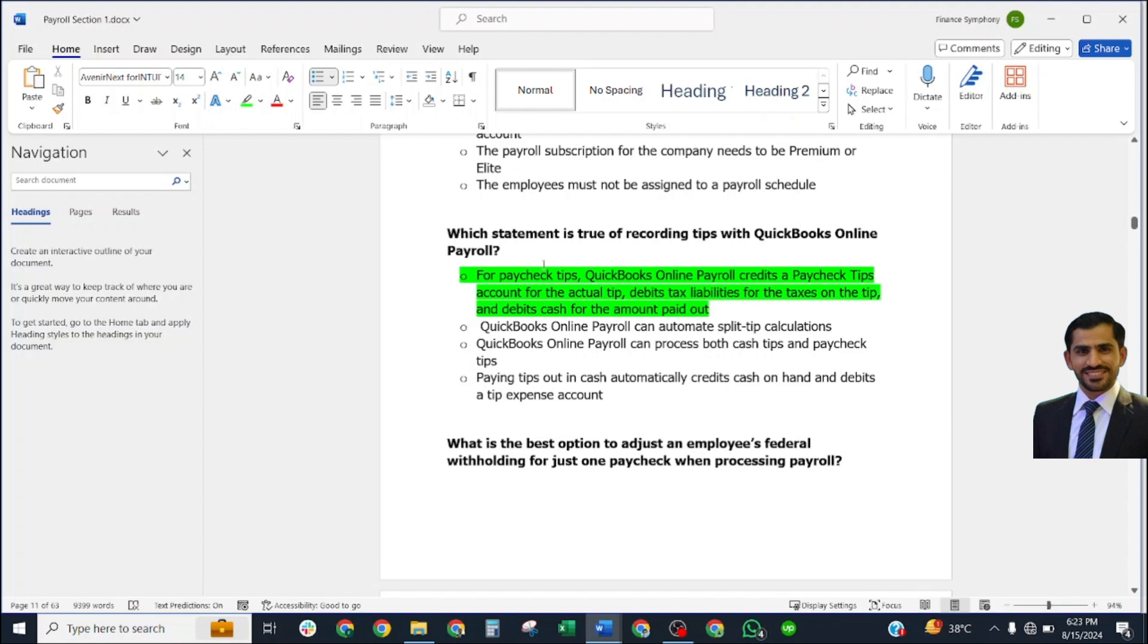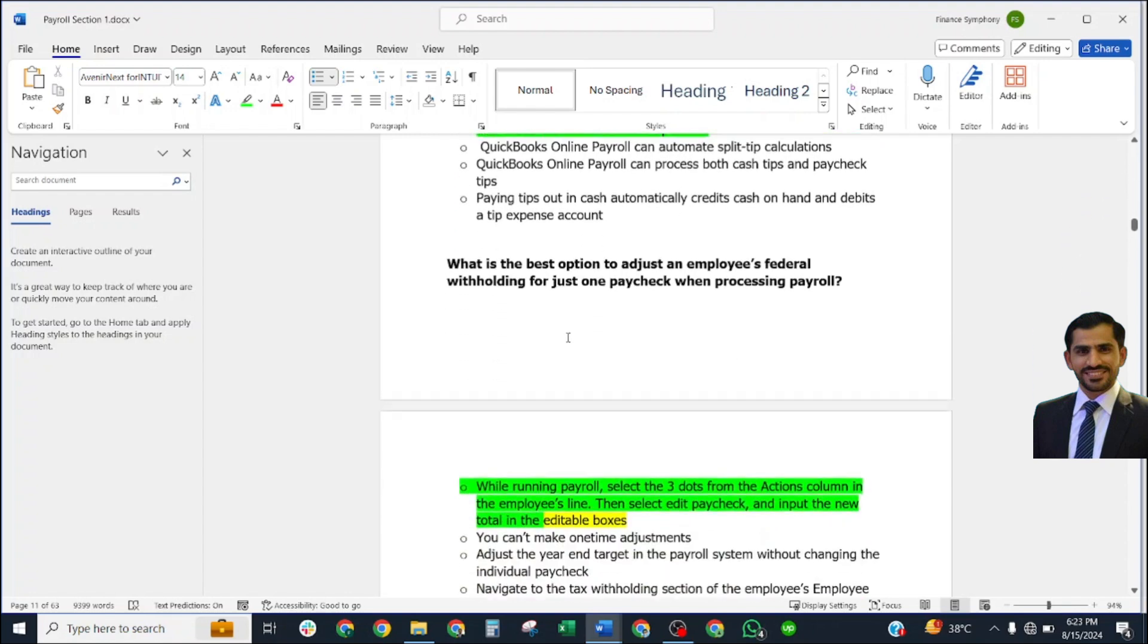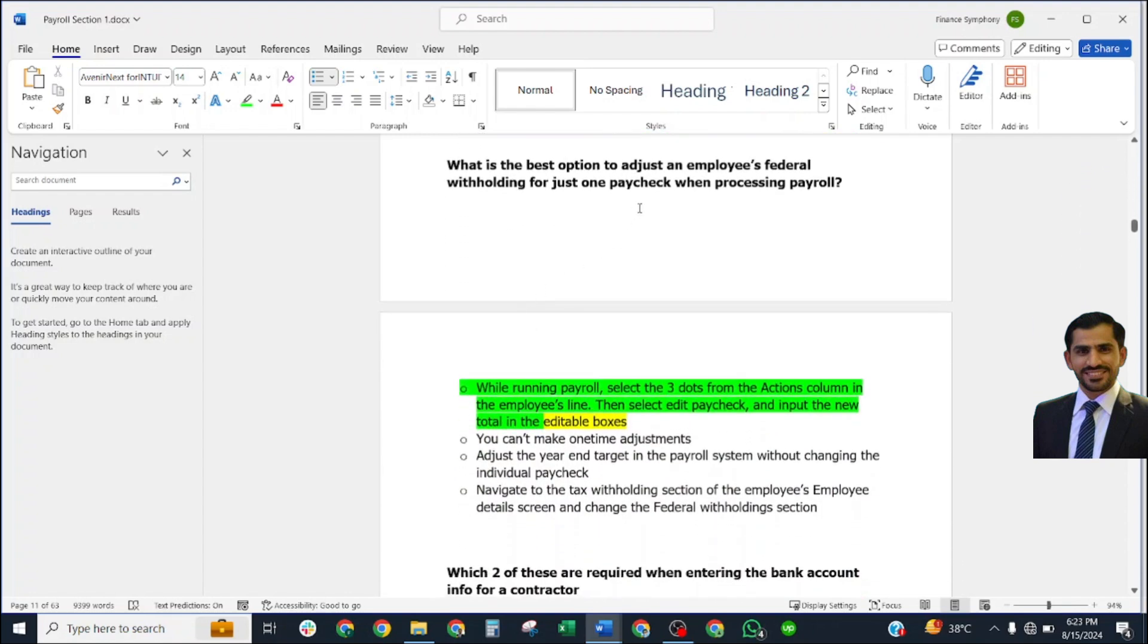Which statement is true of reporting tips with QuickBooks Online Payroll? Correct answer: for paycheck tips, QuickBooks Online Payroll credits the Paycheck Tips account for the actual tips, debits tax liabilities for the taxes on the tips, and debits cash for the amount paid out.